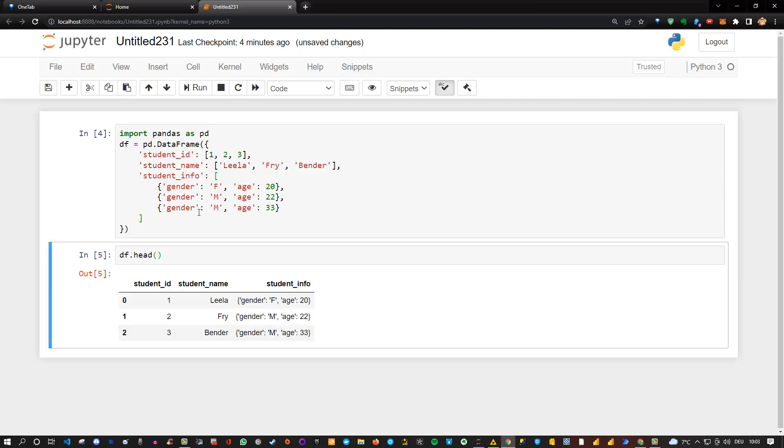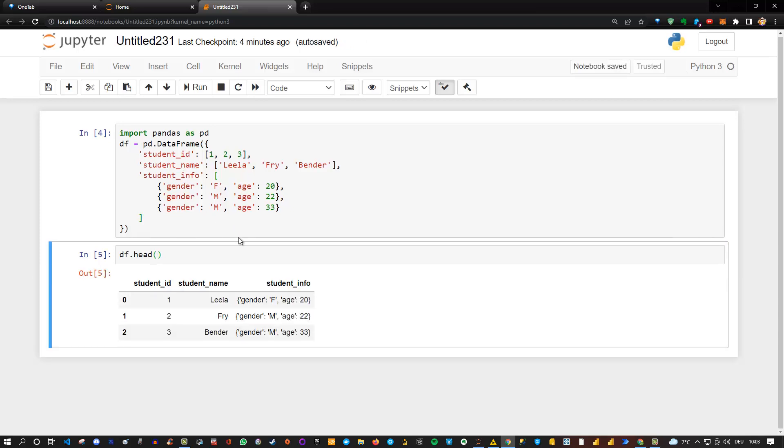So you see the issue we have here. You load the data and you have an index, a student ID, the name - everything is fine - but then you have an additional column which contains a dictionary. Now the question becomes: how can we extract the data from this dictionary into proper columns?